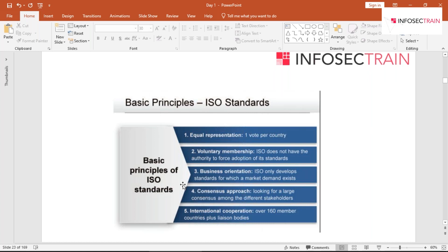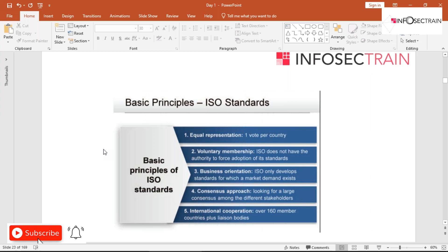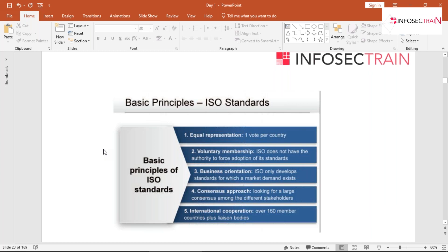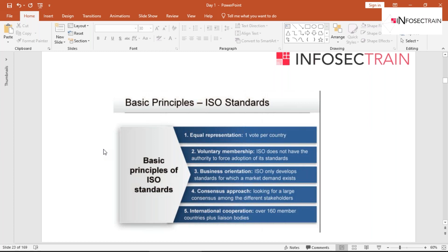Equal representation means each of the 160 member countries gets one vote. Voluntary membership means you are not forced to join an ISO committee — it's completely voluntary. Business orientation means ISO standards are created on market demand, not arbitrarily proposed. Consensus approach means looking for the consensus of different stakeholders before decisions are made.